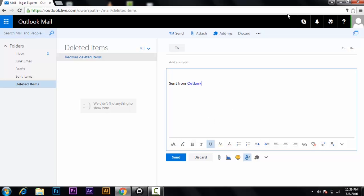So this is your Hotmail account, or Outlook Mail, where you can send emails to wherever and to whomever you want. That's all — thank you, and please don't forget to like and subscribe. Thank you.